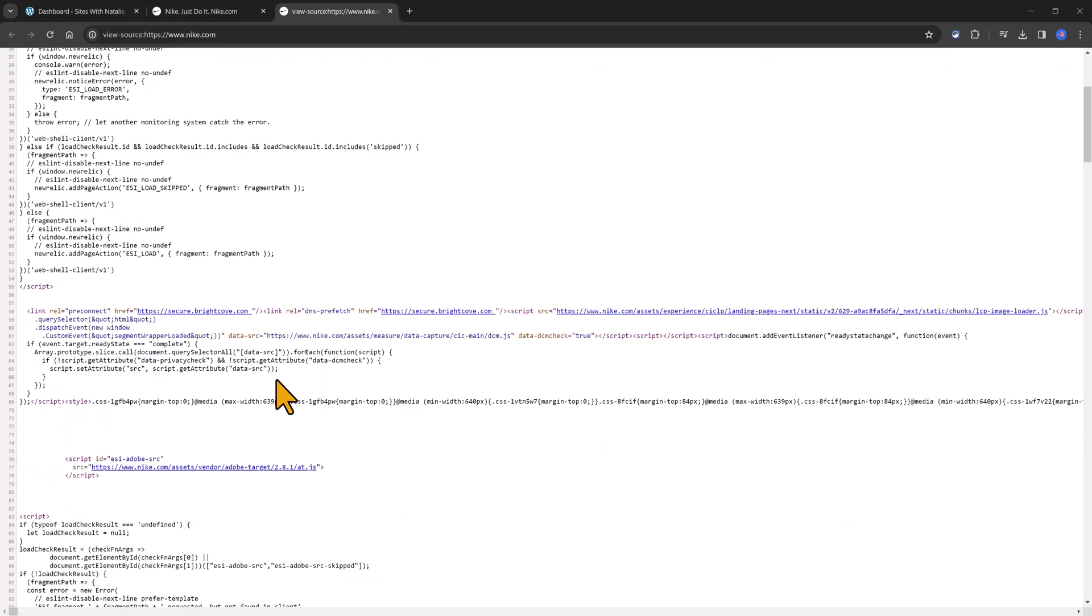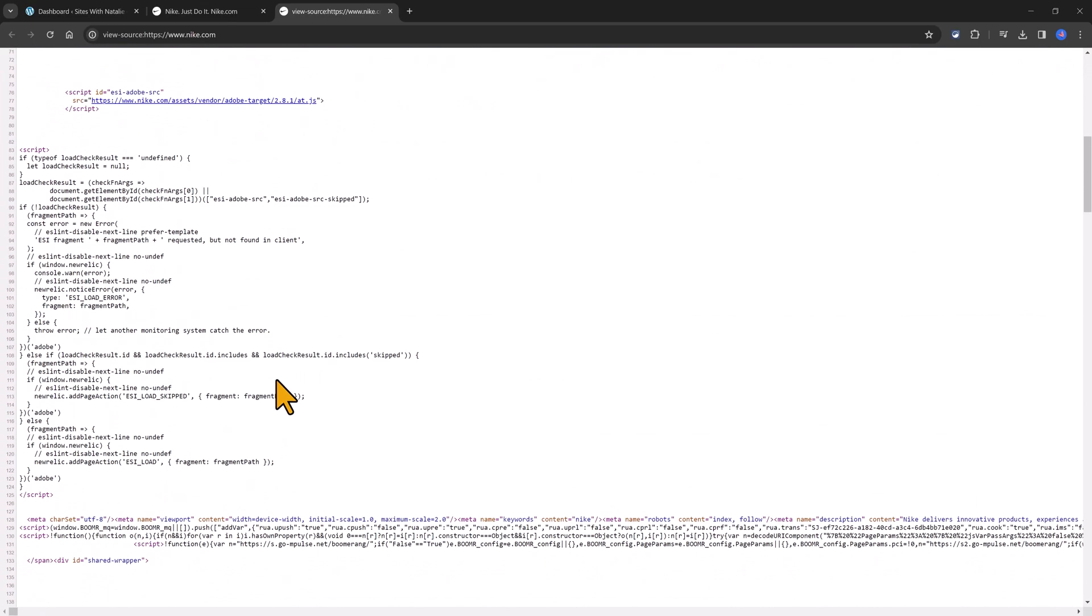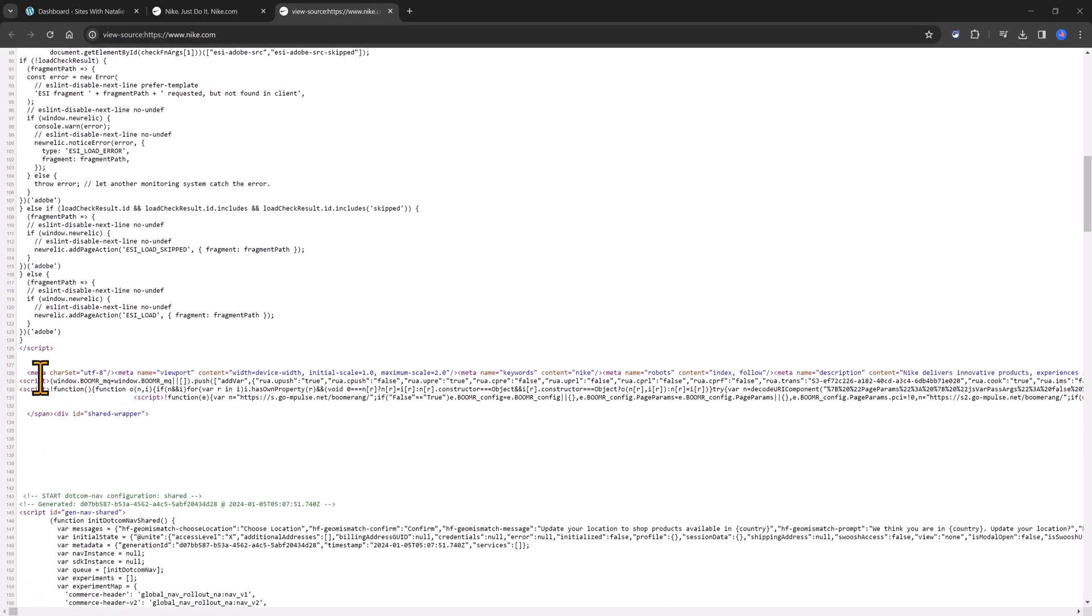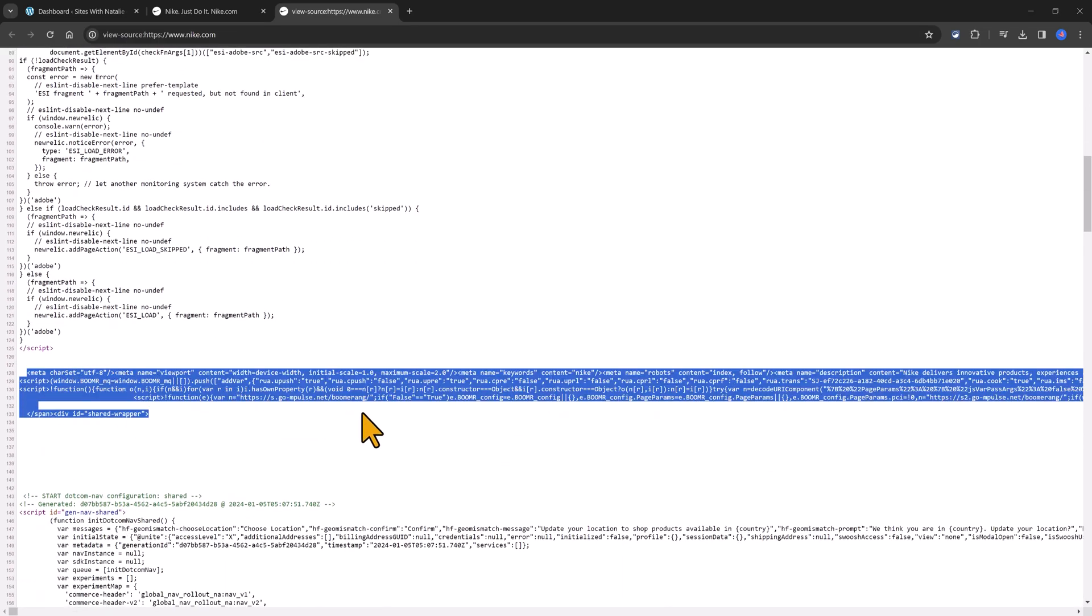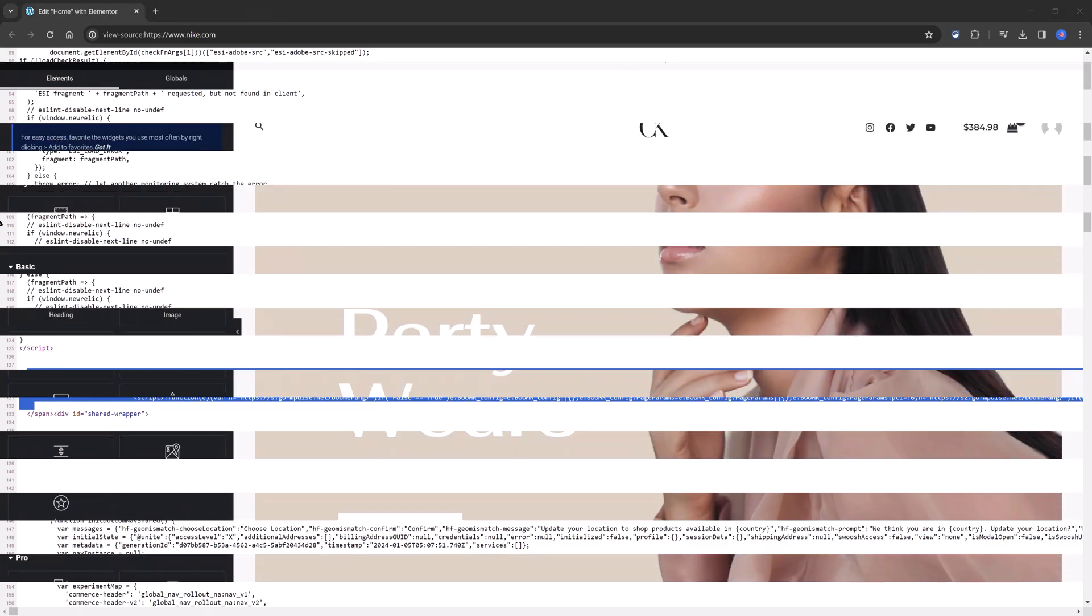Scroll down till you find the meta information. There it is and they will look something like this.